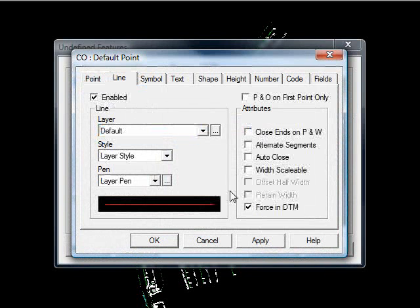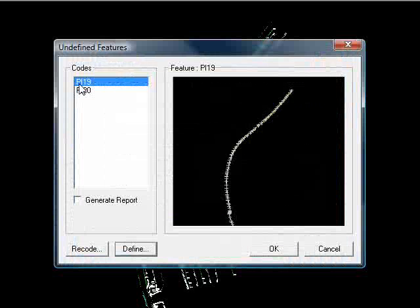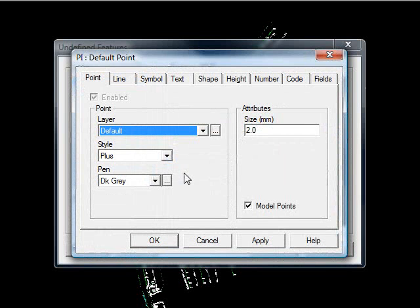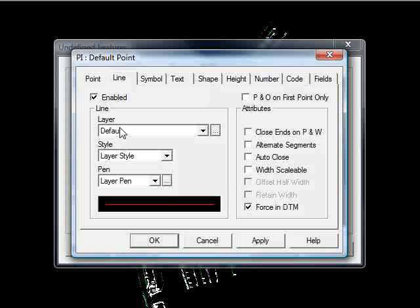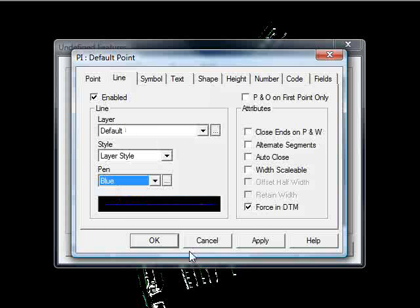I'll quickly define them to use lines. Enable that. Make sure it's obviously forcing the DTM. I'll put that in yellow so we can see it. Let's define the piling, obviously removing the string numbers. Enable that. Making sure it's forced again. I'll have that in blue.